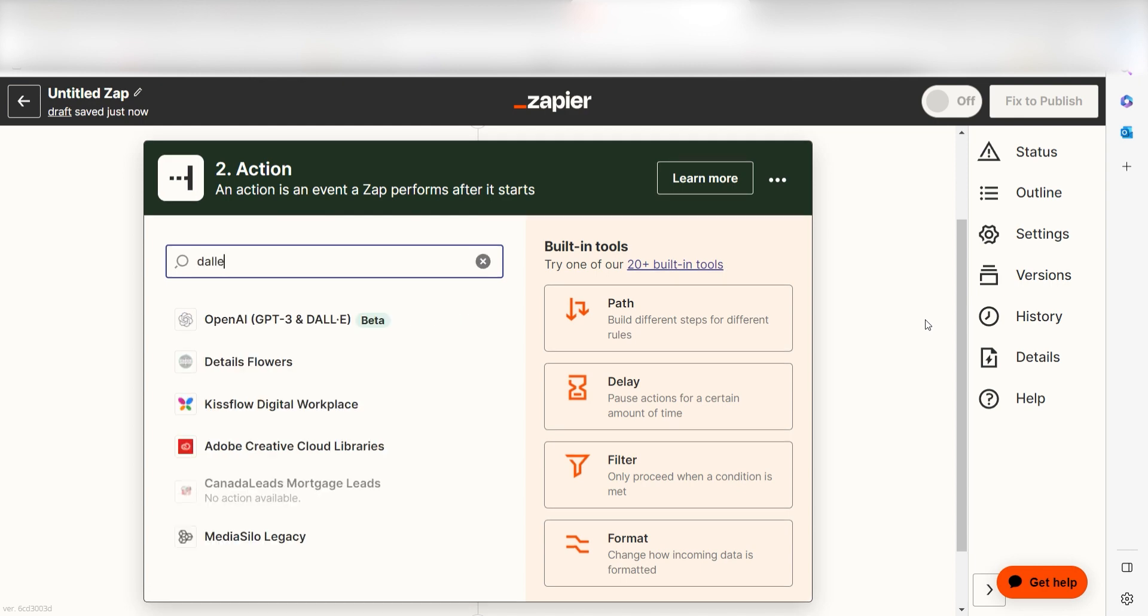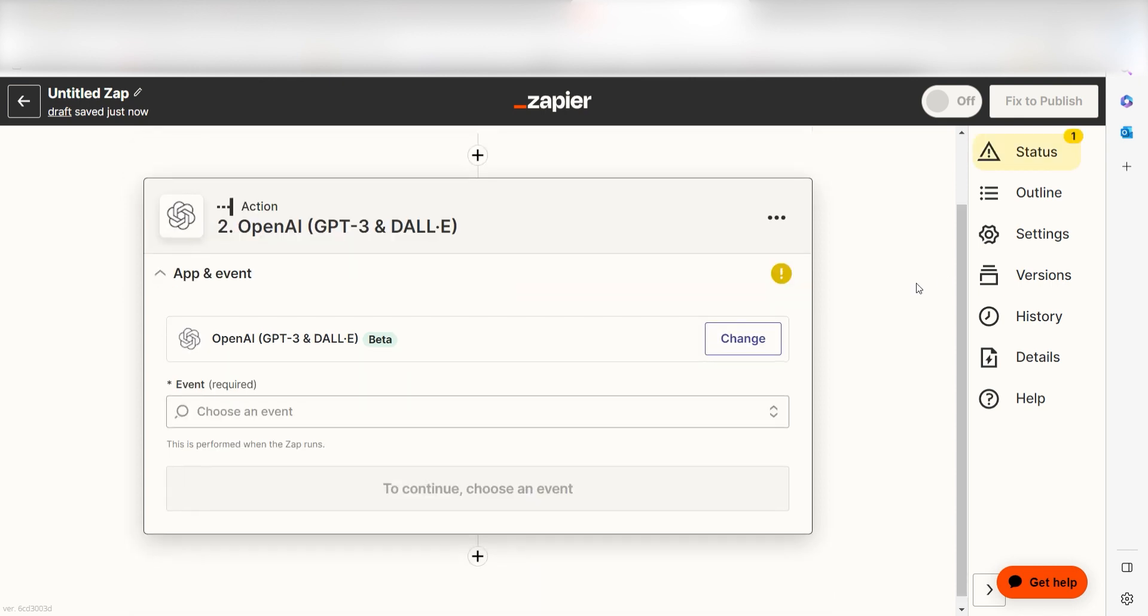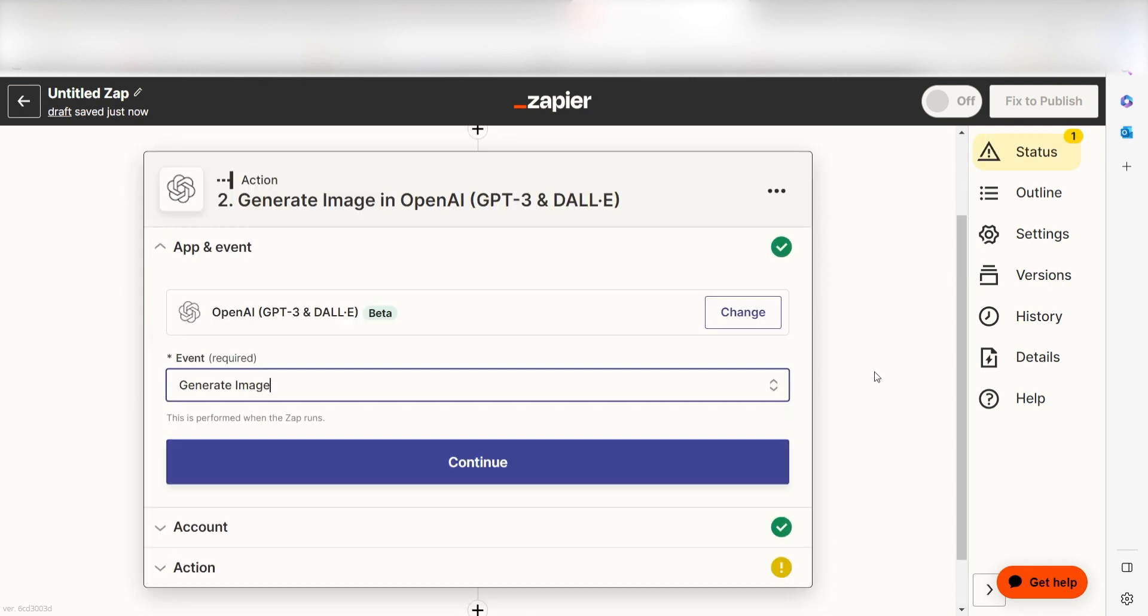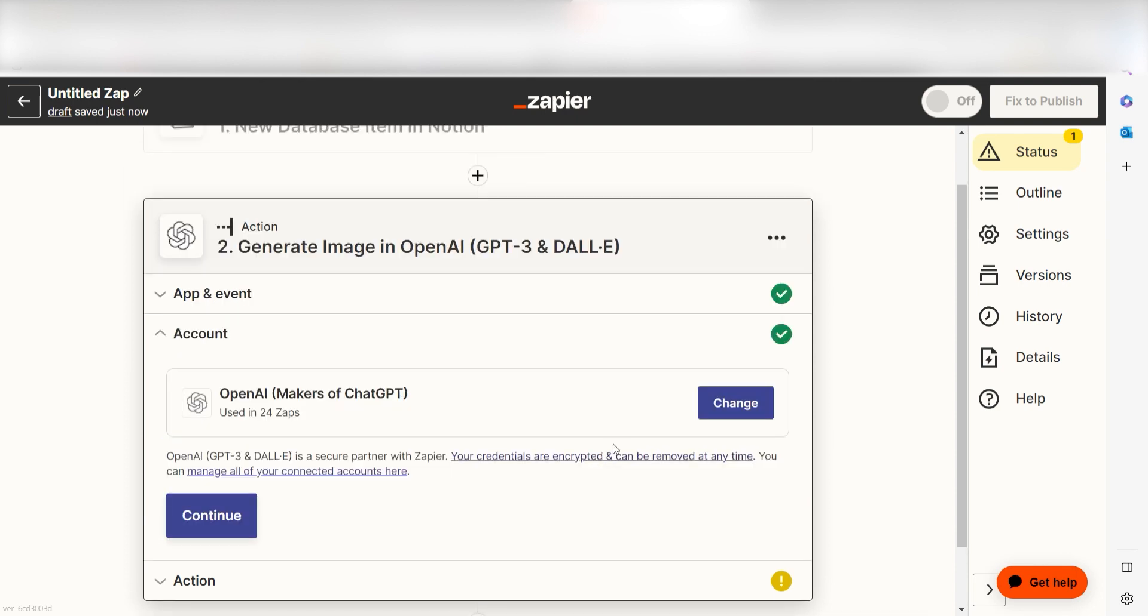Type in DALL-E into the search bar and select it on the drop down menu. Next click Create Generate Image and click Continue. From there, I can select our account and authenticate DALL-E with Zapier, just like I did with my Notion account.